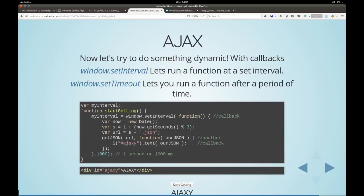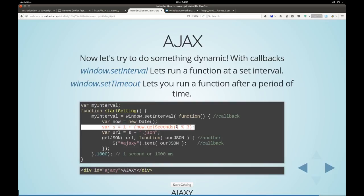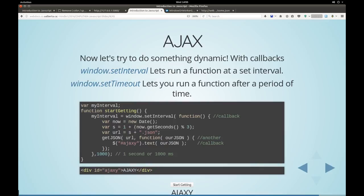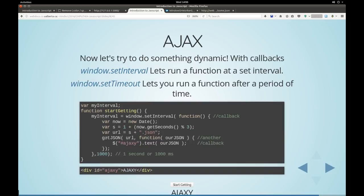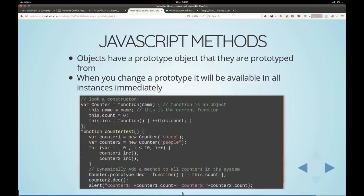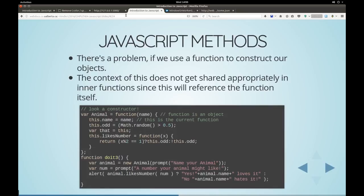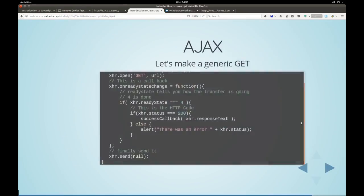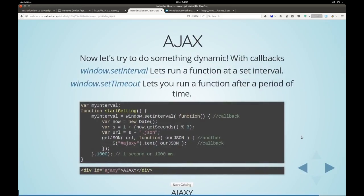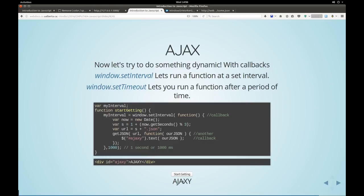So we want some code to run later. So we go myInterval equals windowsSetInterval function. Get our date. Get how many seconds are in our date. And modulus three. So every second we're either going to be zero. S will be one plus zero, one plus one, or one plus two. So that means we're going to ask for one dot JSON, two dot JSON, or three dot JSON. And we'll call our getJSON function. And we'll get our JSON out. And then we will replace the text of Ajaxi with whatever the content is. And we're going to do this every second.